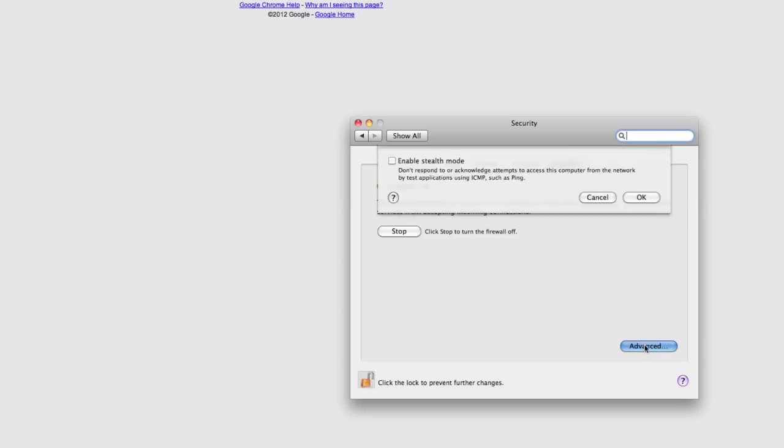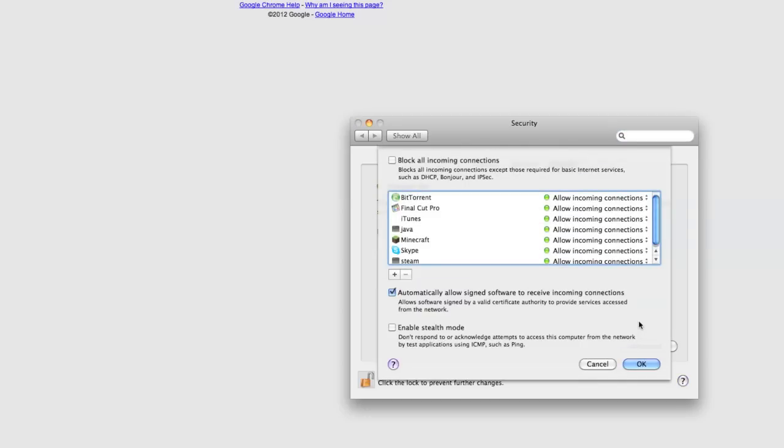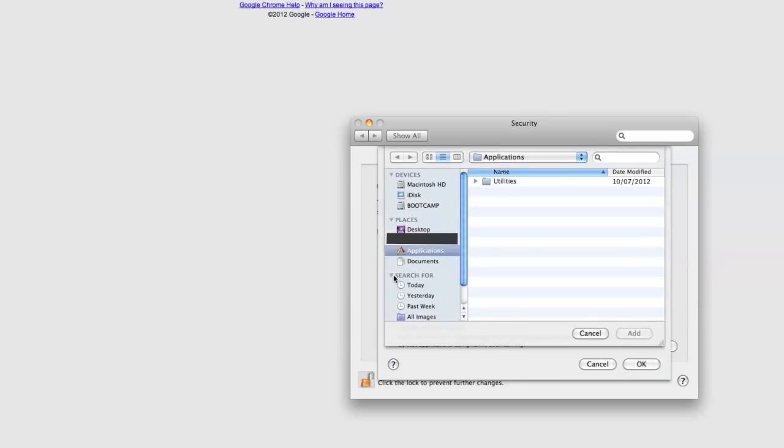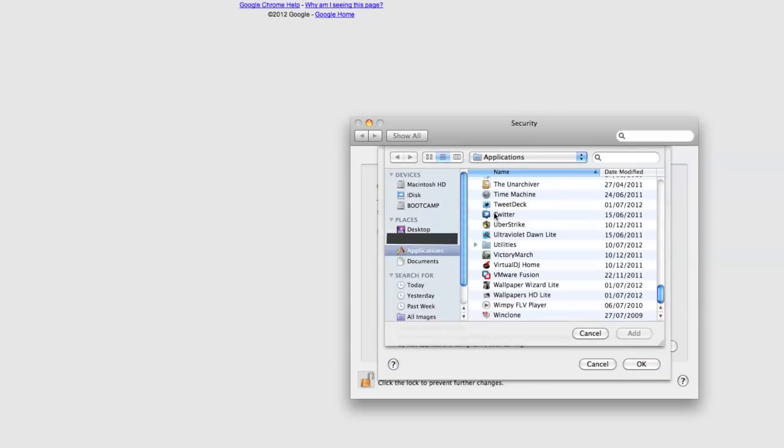You click advanced and now what you need to do is add your particular browser, the one that you are using, to this list. So what you need to do is press the little plus button here and find the application, the browser.